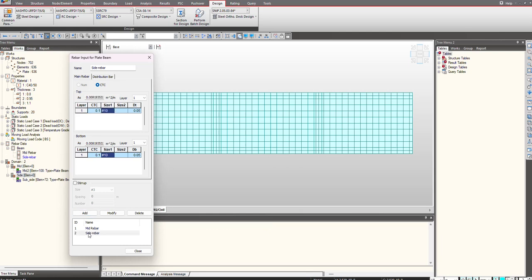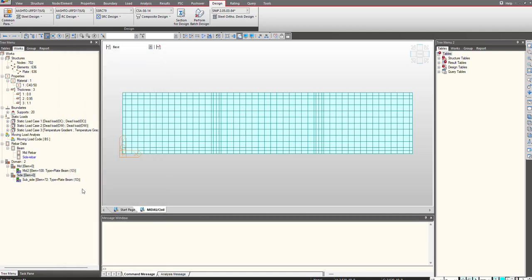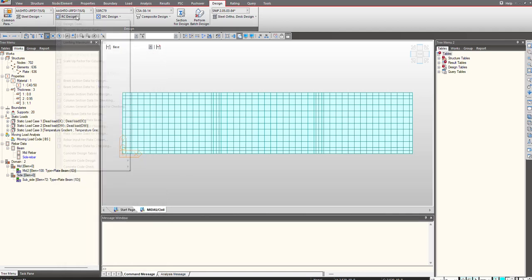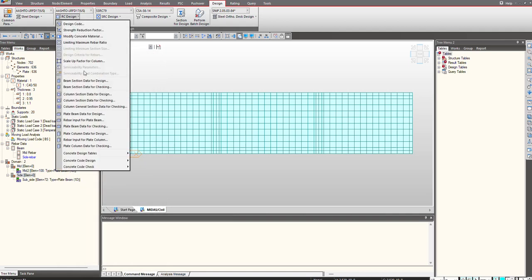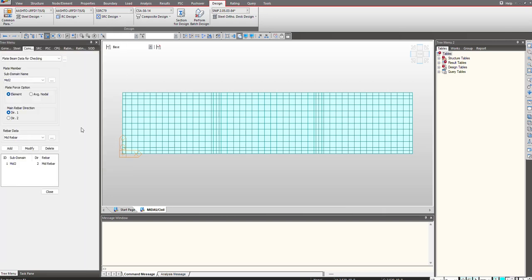We have given the reinforcement in this manner. Now I need to assign this reinforcement to my sub-domain. For that I will go to rebar input for plate column, while here you will see rebar input for plate beam and plate beam data for checking. I will go here and select the domain.